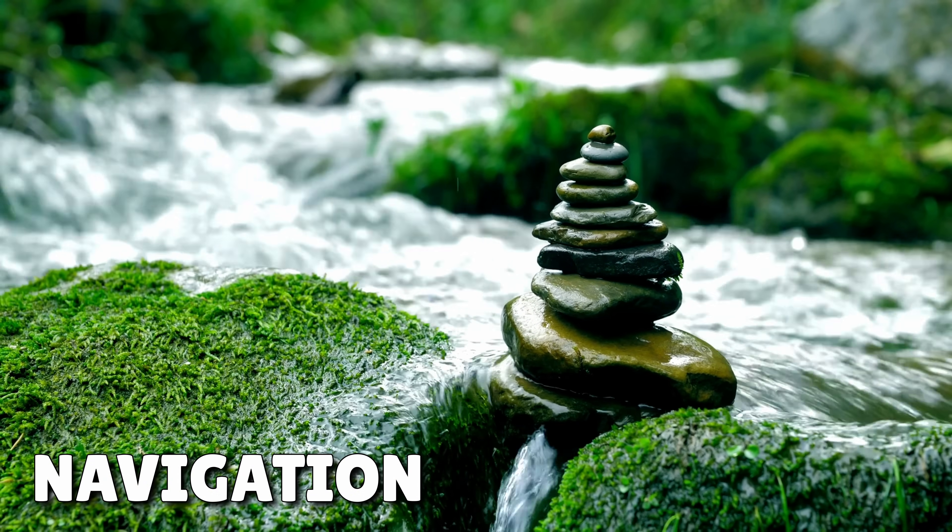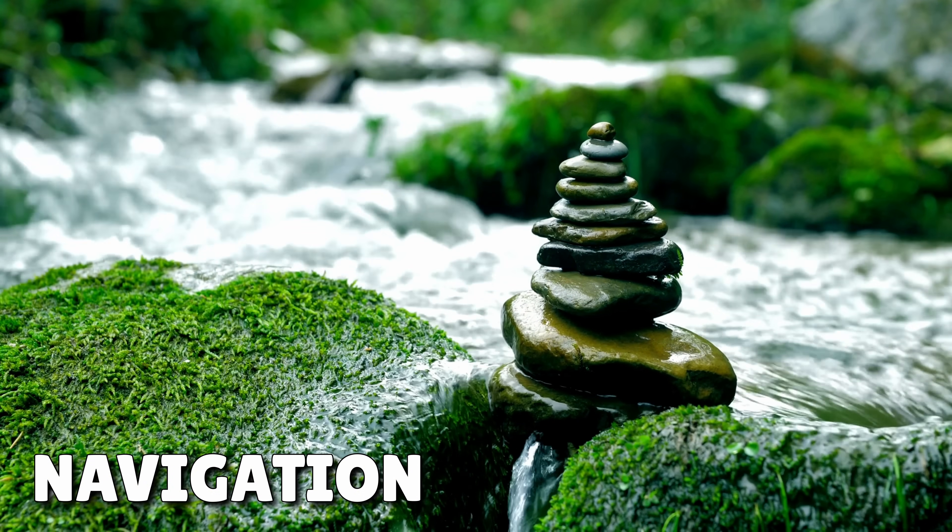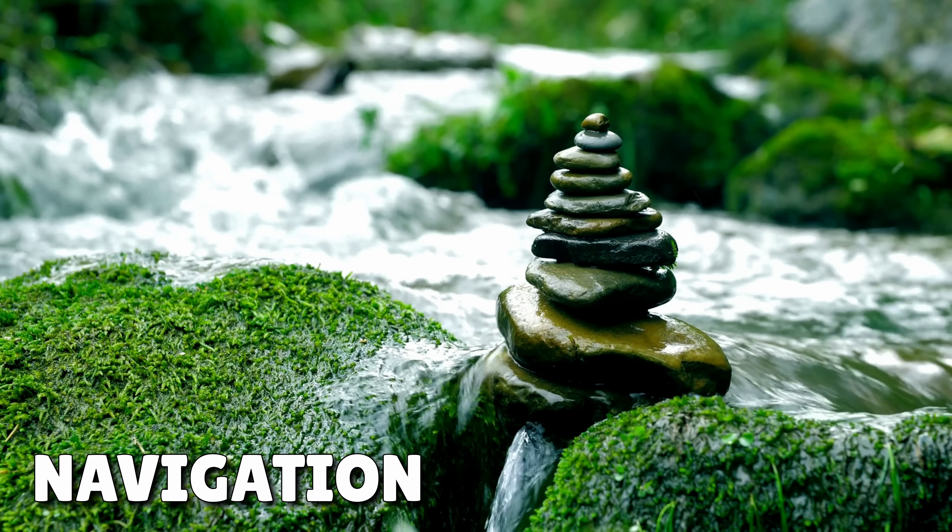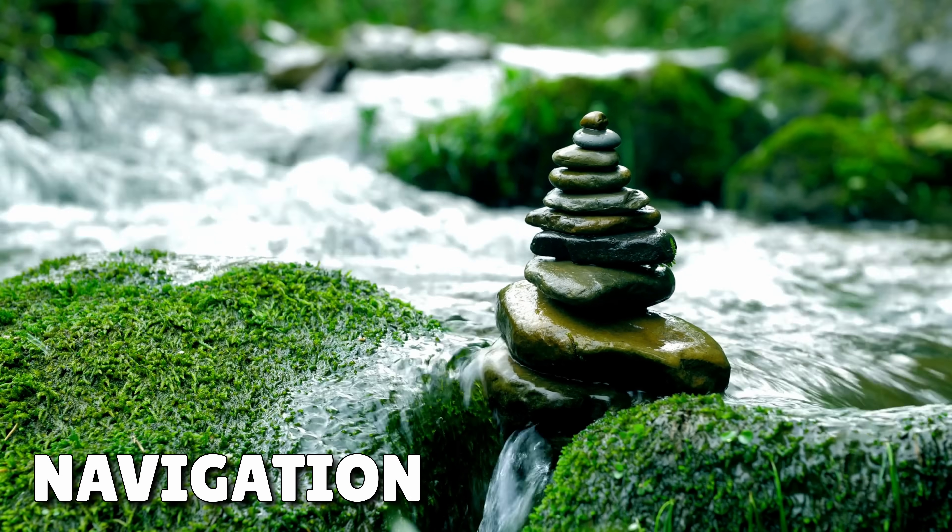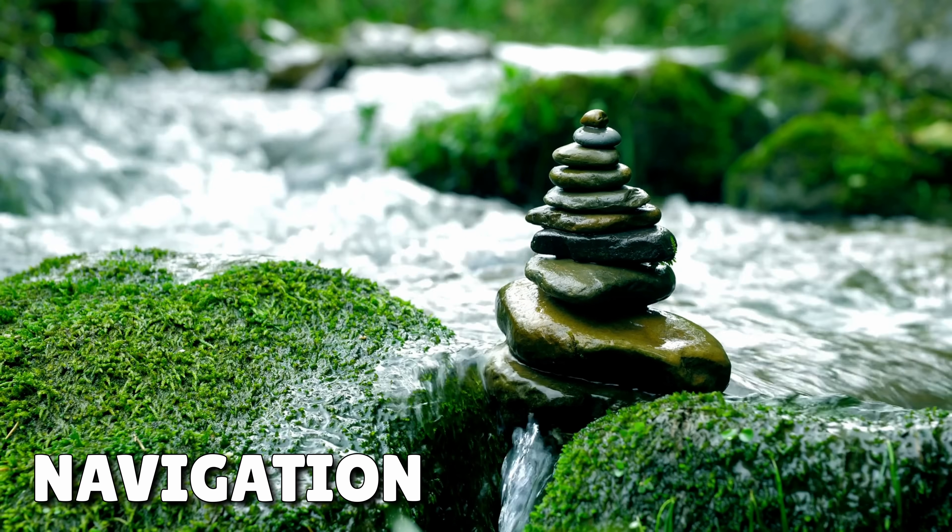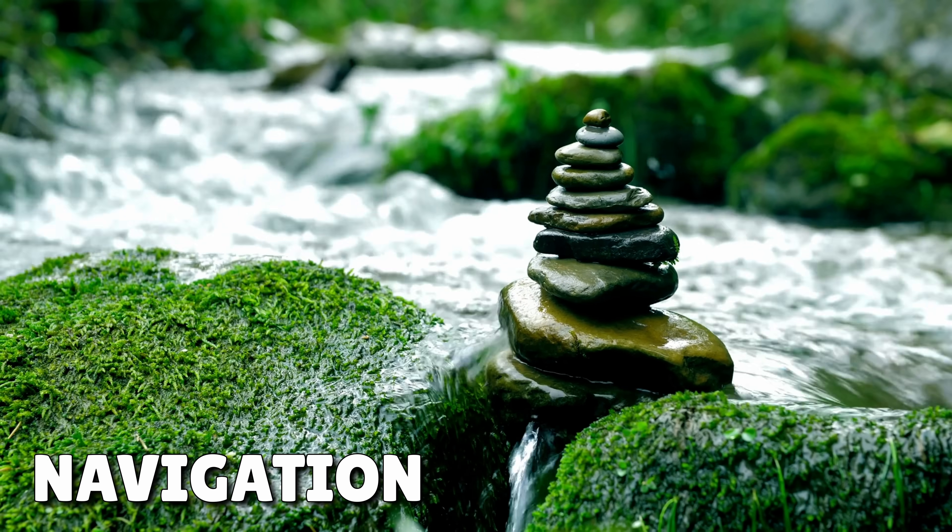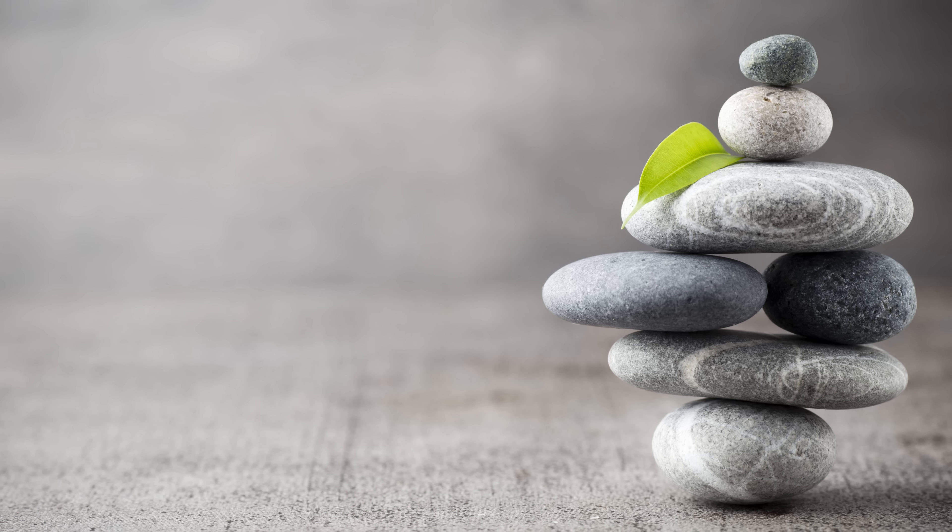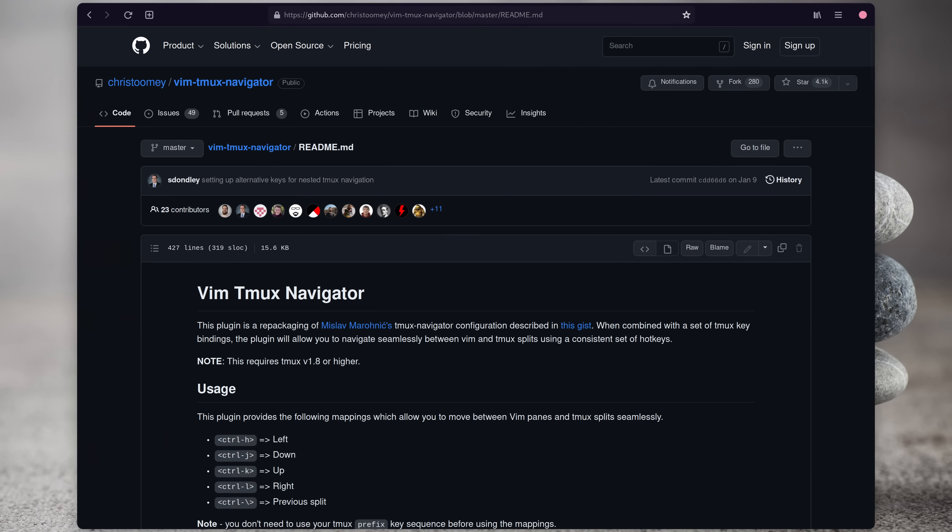After installing the package manager, the first thing I like to do is set up some better key bindings for navigating around tmux. I like to use a package called vim tmux navigator, which actually provides us two features.